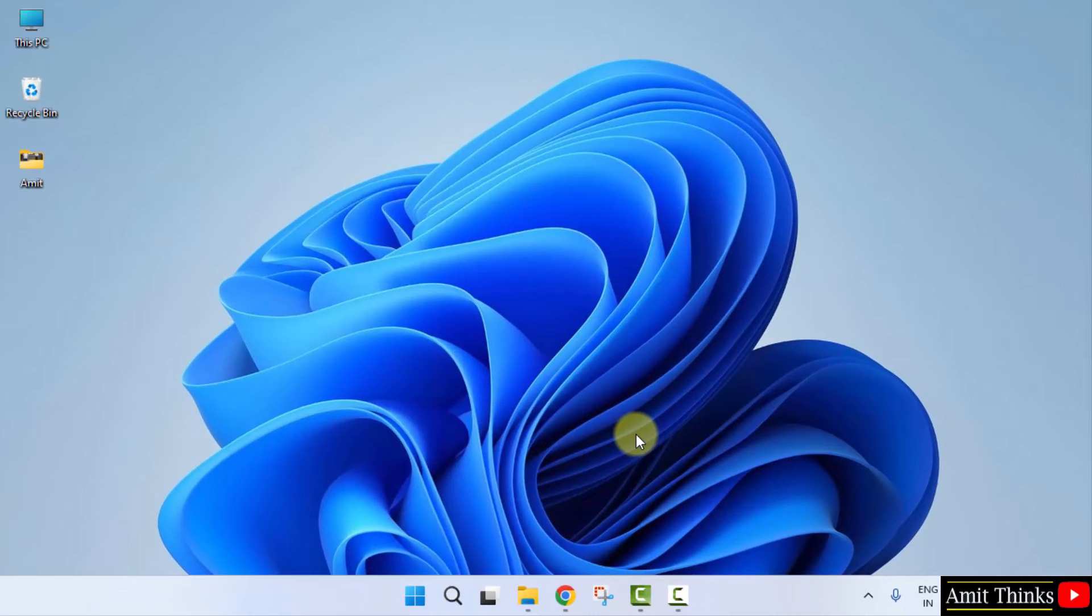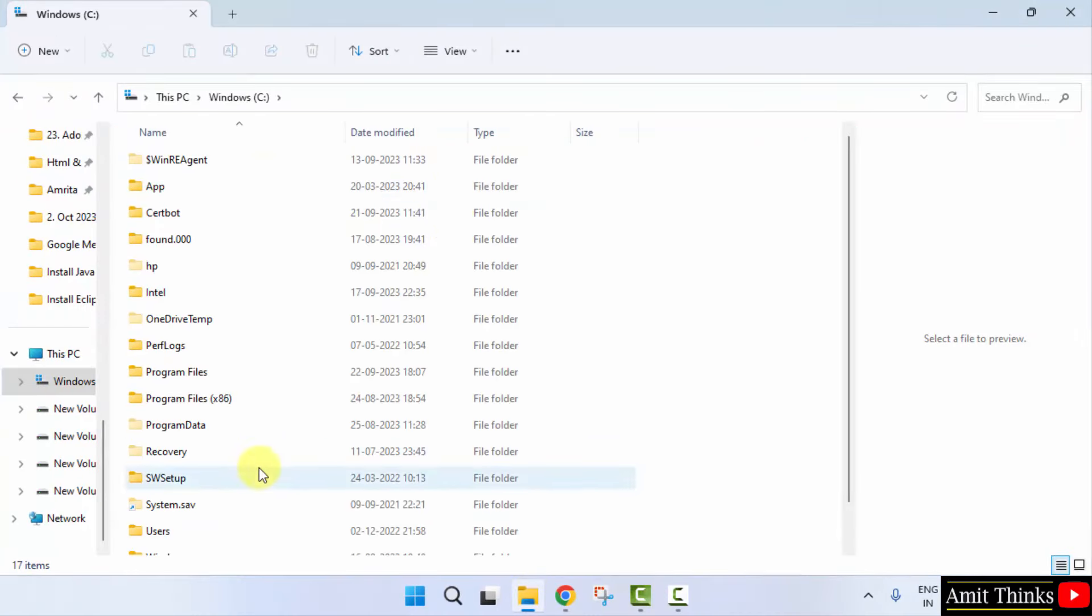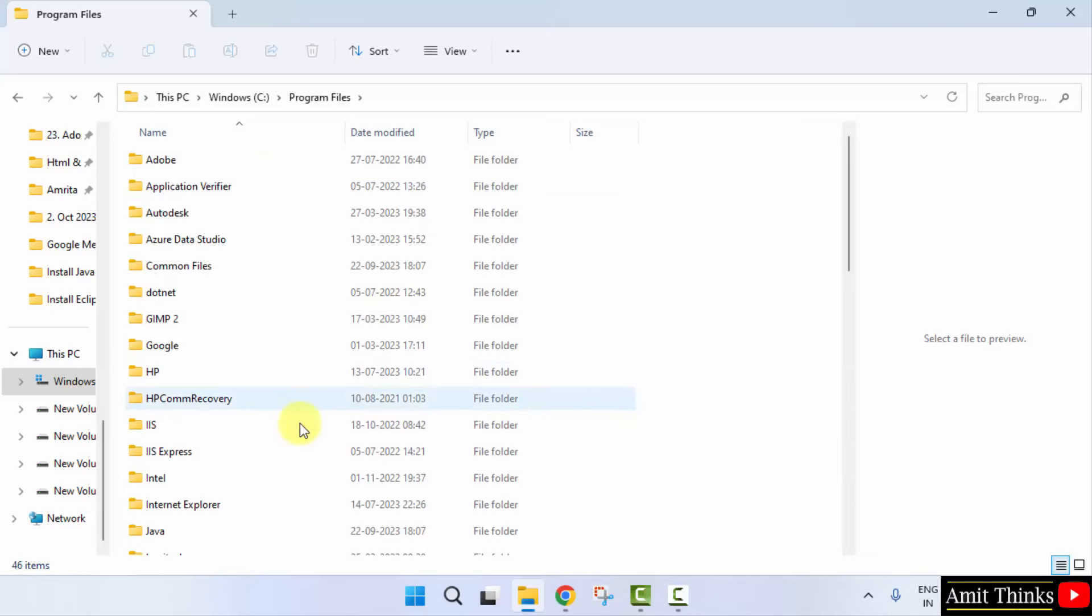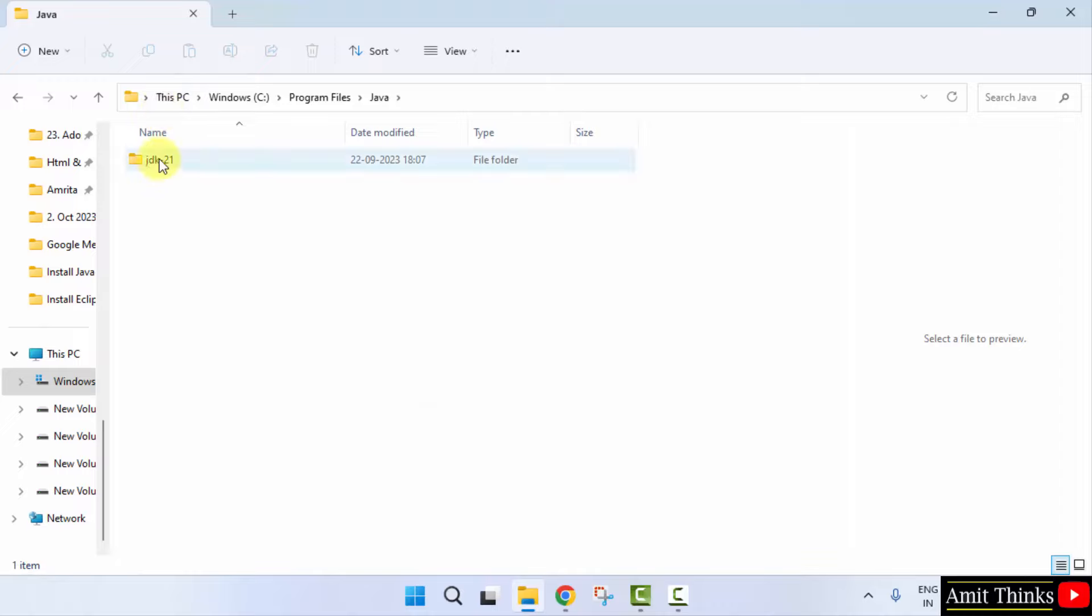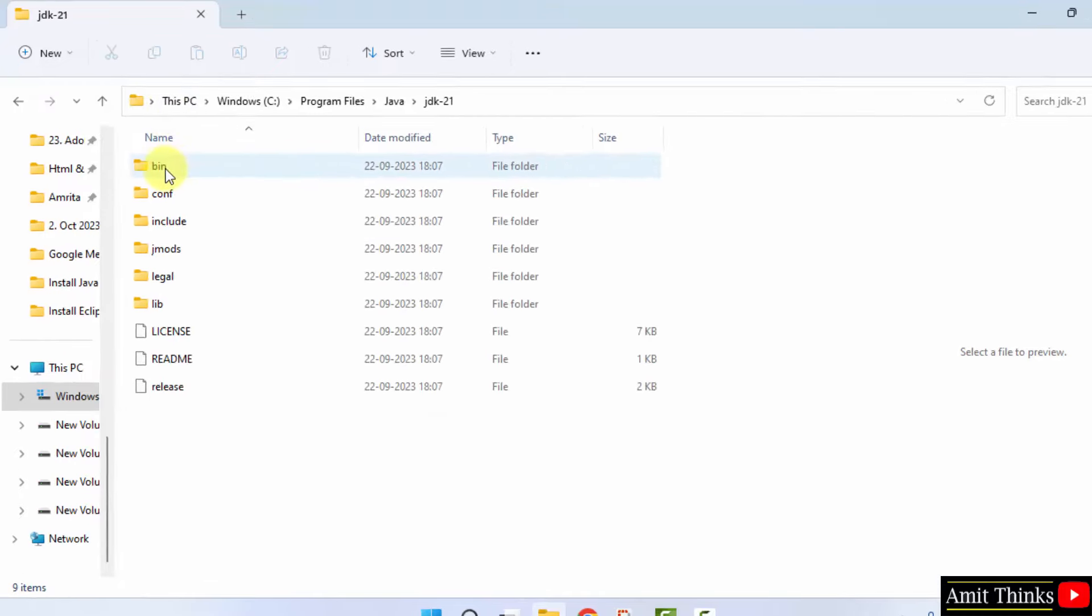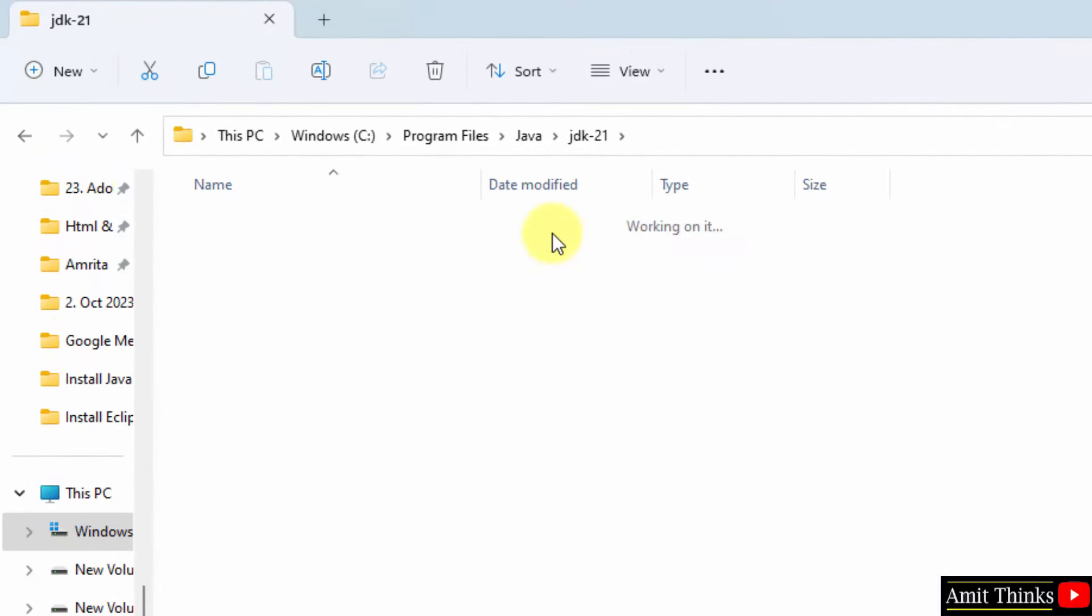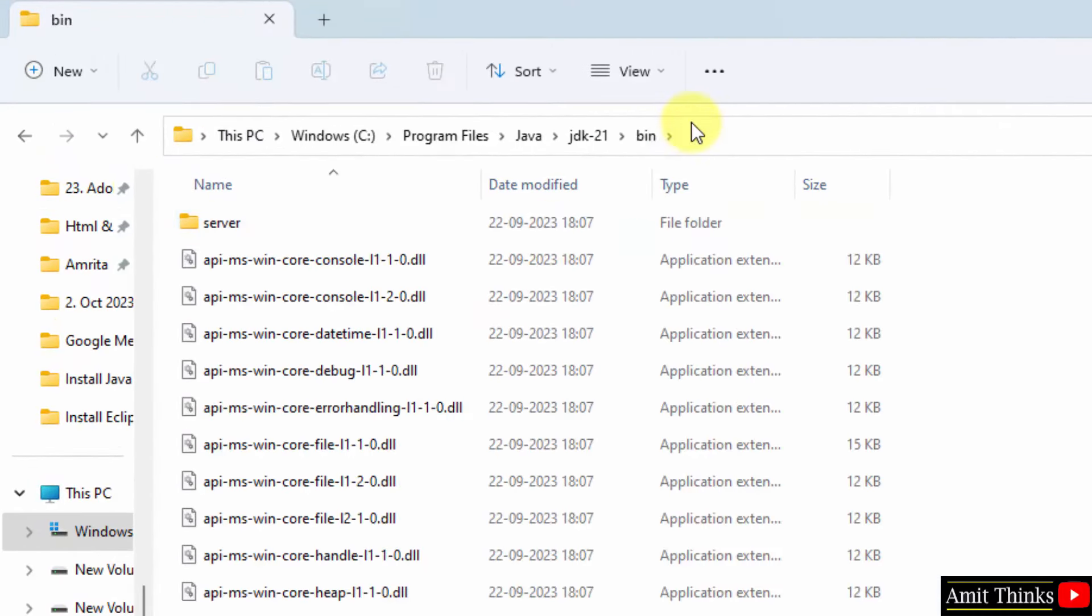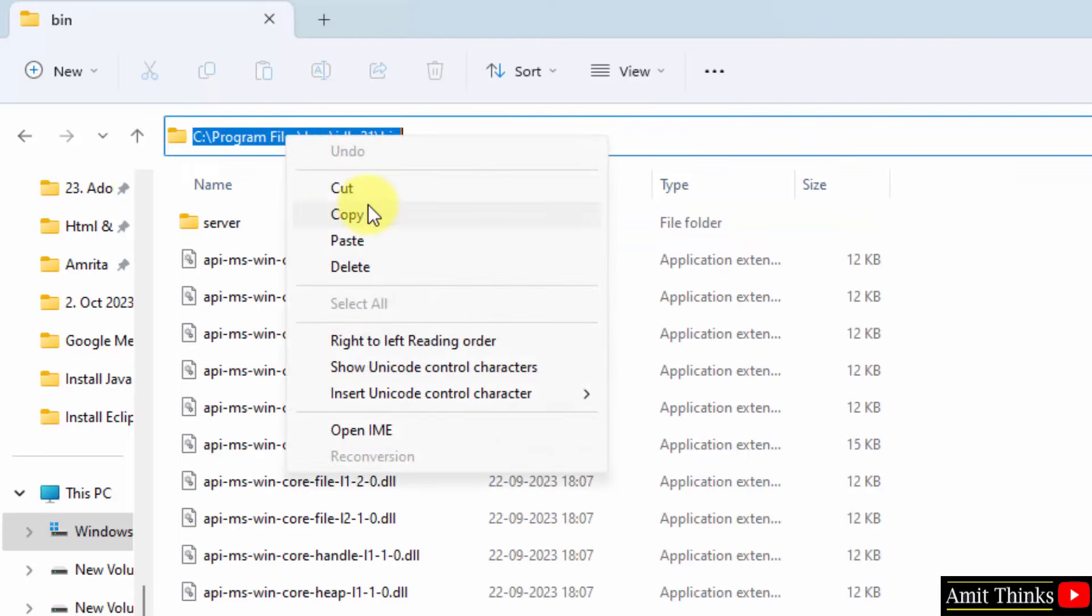Now, let us go to the path. If you remember it was in C drive. Program files. Now, here it is Java. Click on it. JDK21 bin. Open it. And right click and copy this path. We will set the environment variable.